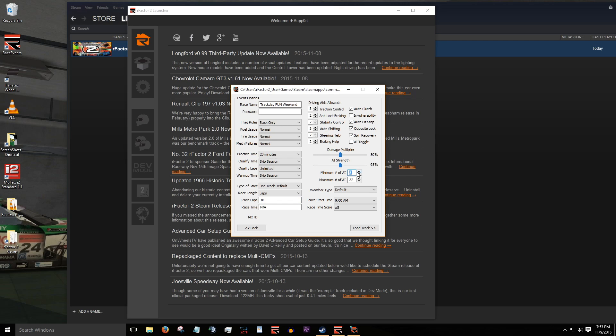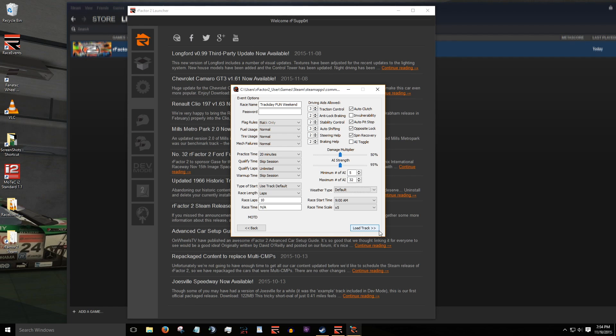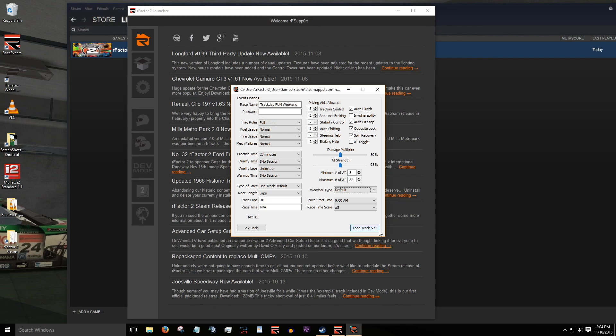The weather type menu allows you to set basic weather conditions. Leaving it at default will give you a mix of clear and lightly cloudy skies throughout your session. Let's leave everything else at default. Now to get the server up and running, click load track. Keep in mind the moment you click load track, your server will be online in a few seconds.